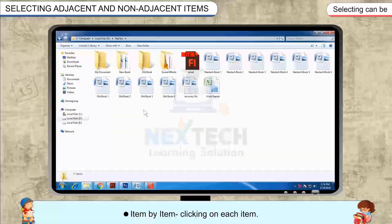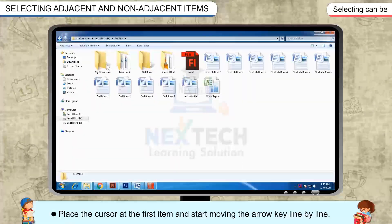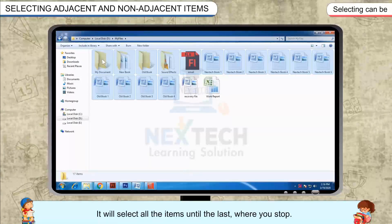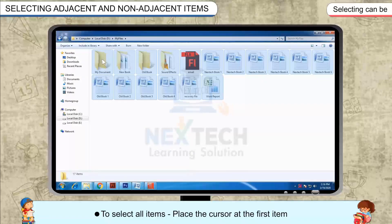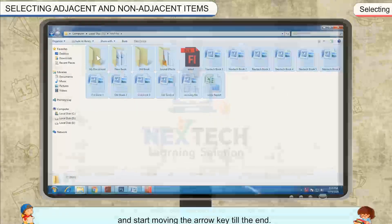Selecting can be item by item, clicking on each item. Place the cursor at the first item and start moving the arrow key line by line. It will select all the items until the last where you stop. To select all items, place the cursor at the first item and start moving the arrow key till the end.